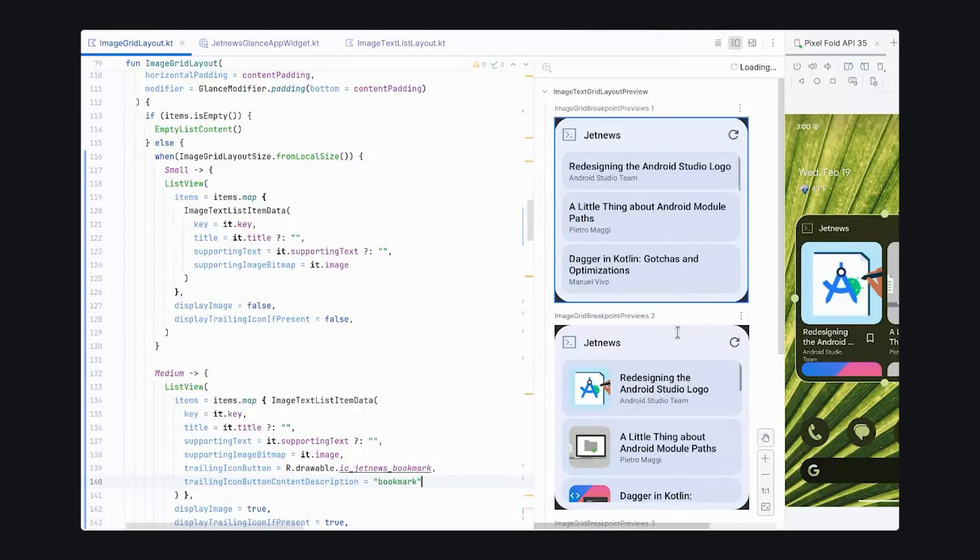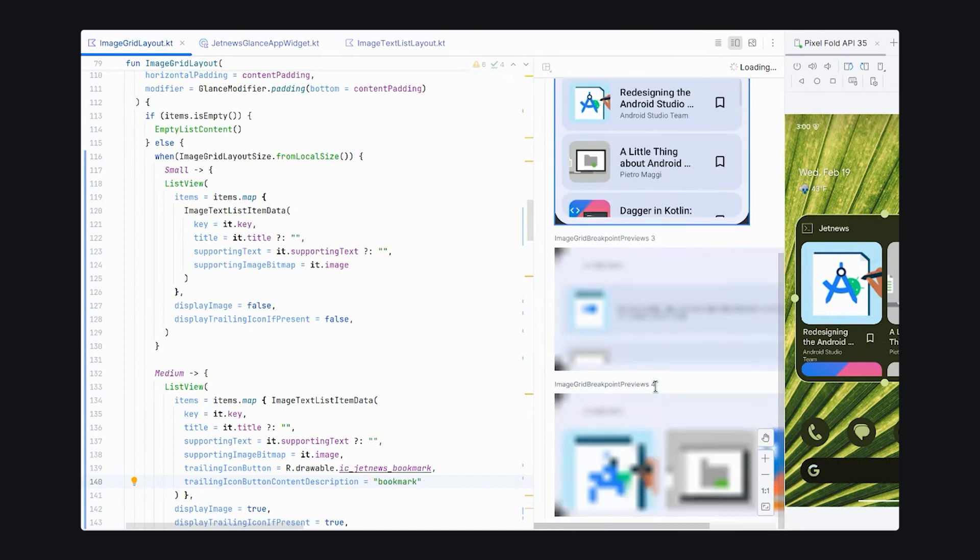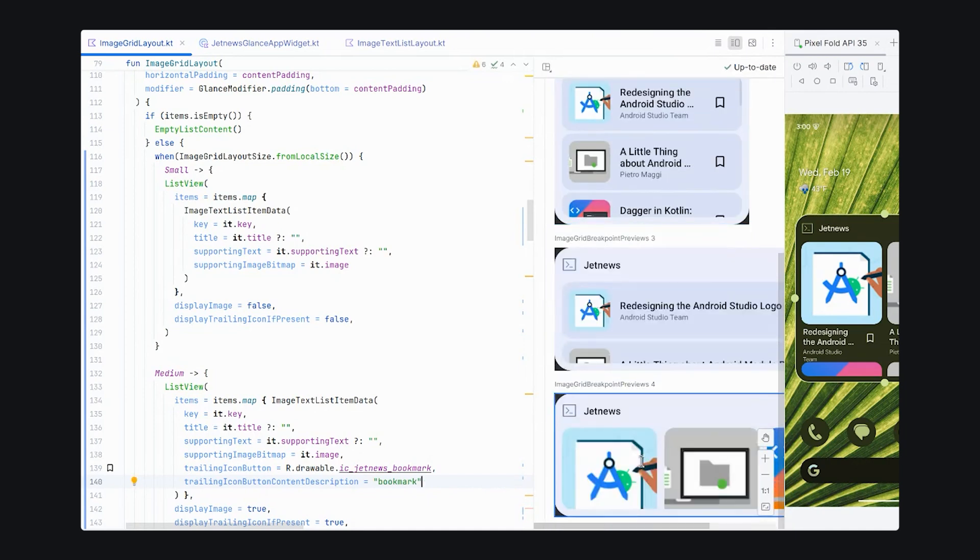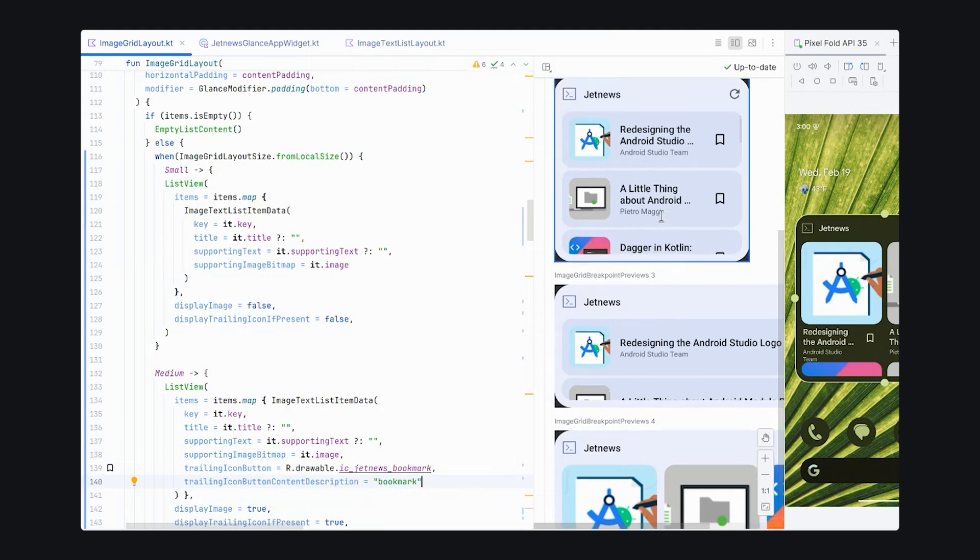And now, once the preview updates, we should see that in our medium breakpoints. And in our larger breakpoints, we see that we're still using our grid. Ah, it's updated and we see this. Let's try running on our device.